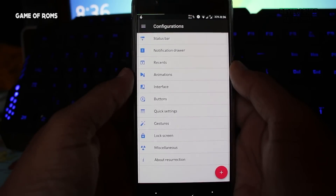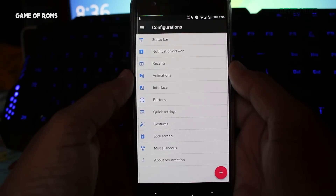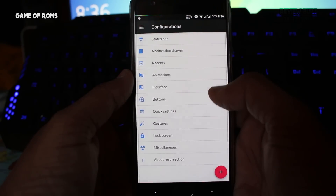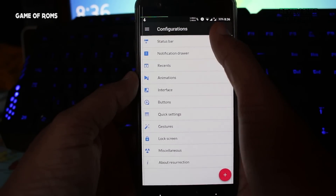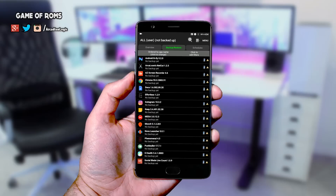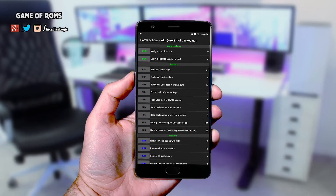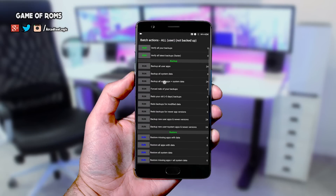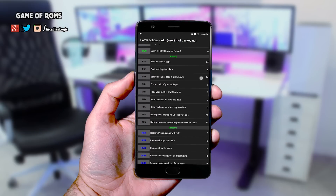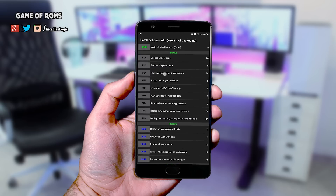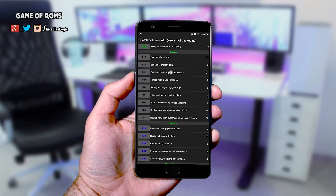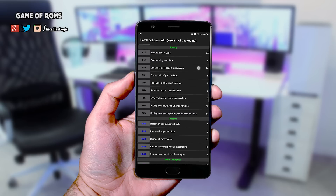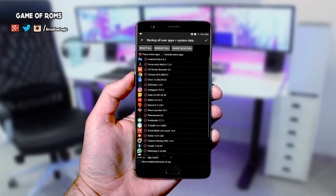We all love flashing new and cool ROMs, but it's kind of a headache to set up the phone again from the beginning. Thanks to Titanium Backup, it helps to restore all the apps and data into the new ROM. But what if you have multiple Google accounts?